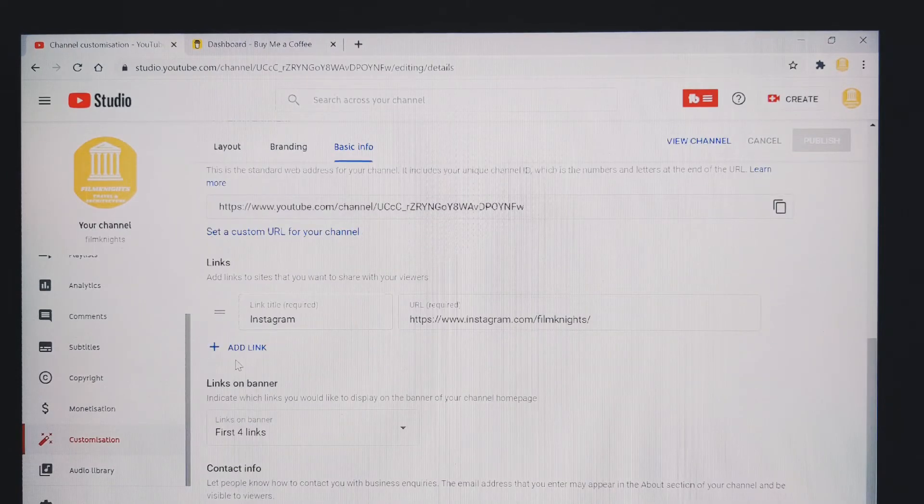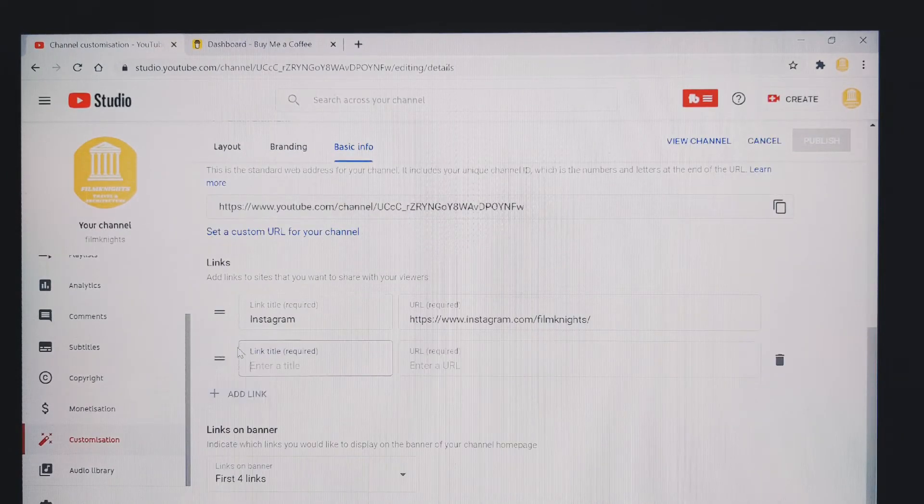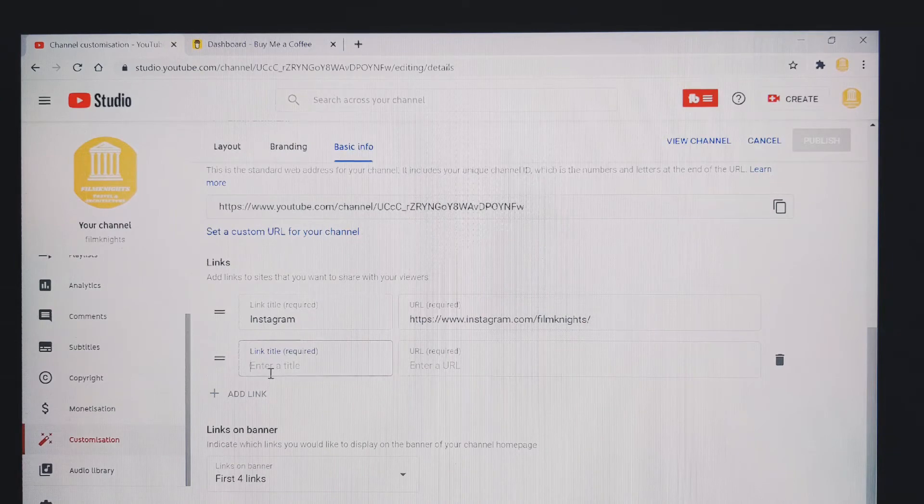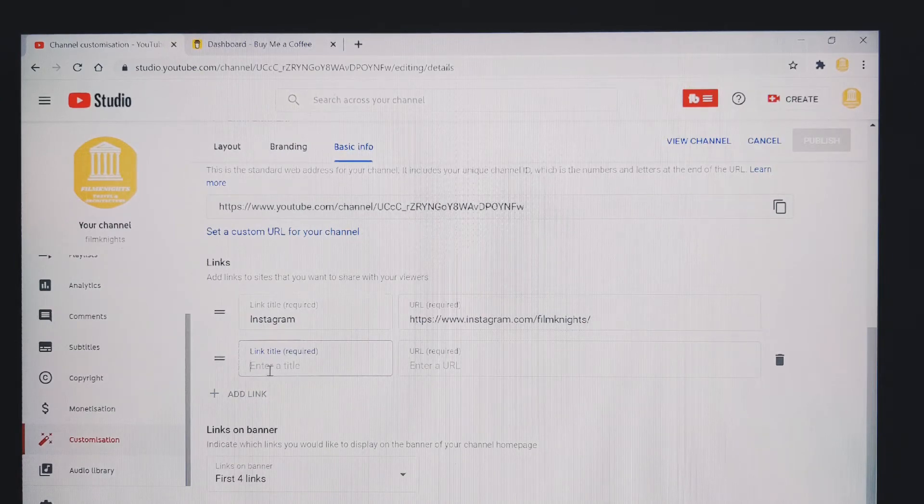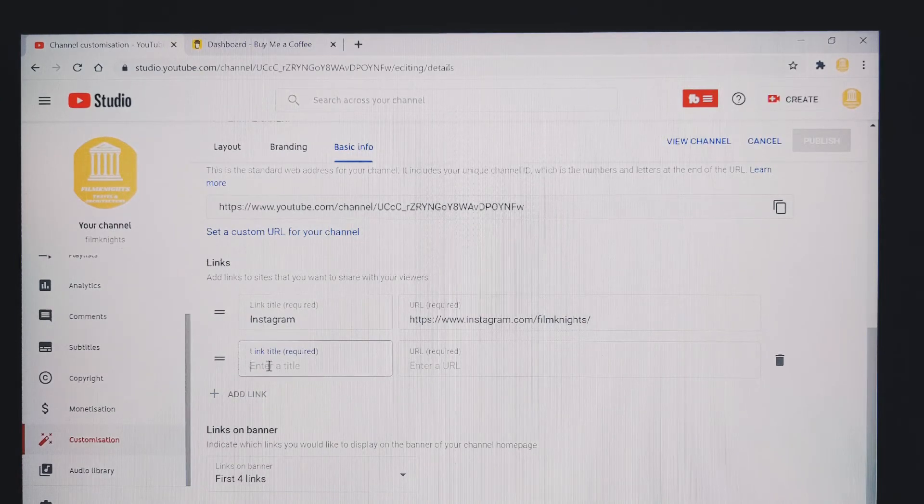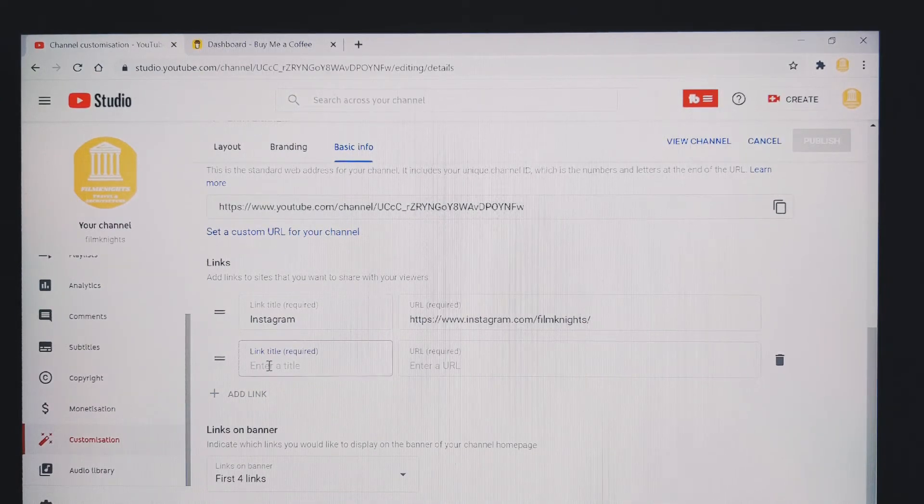Go down to where it says add link and click on that. You then want to enter the title. So for this one, it's going to be buy me a coffee.